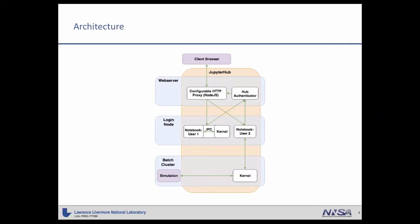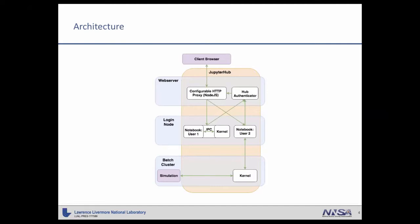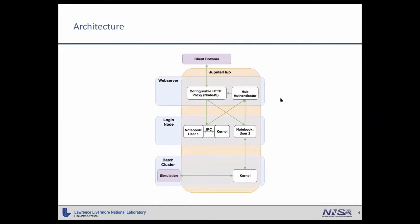So as you'll see in the top tier, we have a single web server. And this is where the hub itself is hosted. This is the hub authenticator, the configurable HTTP proxy. This is all of the things that manage the individual notebooks. And when we go to spawn a notebook, I will present to the client a list of hosts that they happen to have access to. They select that. And then I build an SSH tunnel out to the login node of their choice, start a notebook, and connect back to it in the hub.